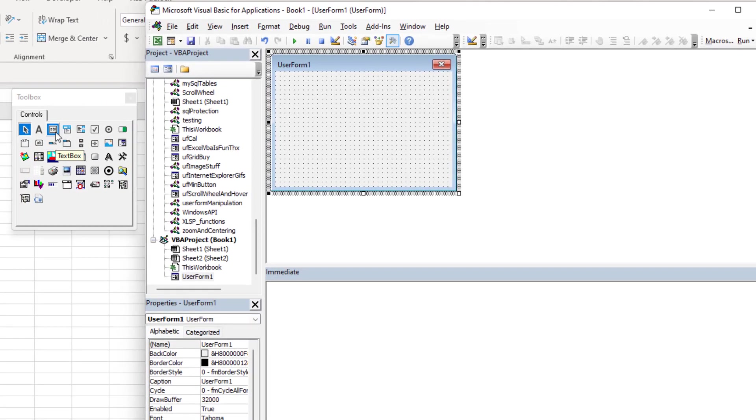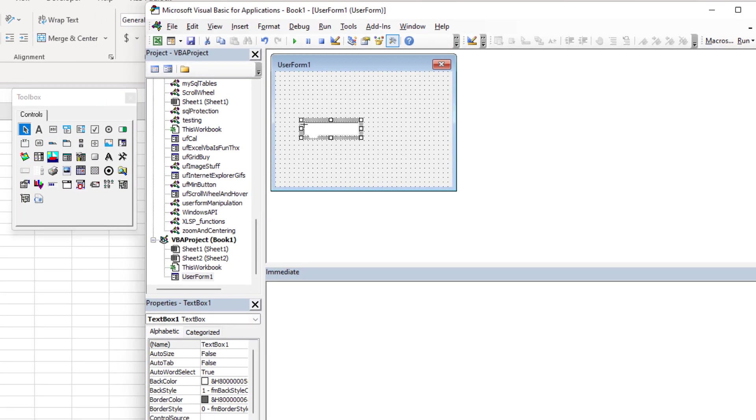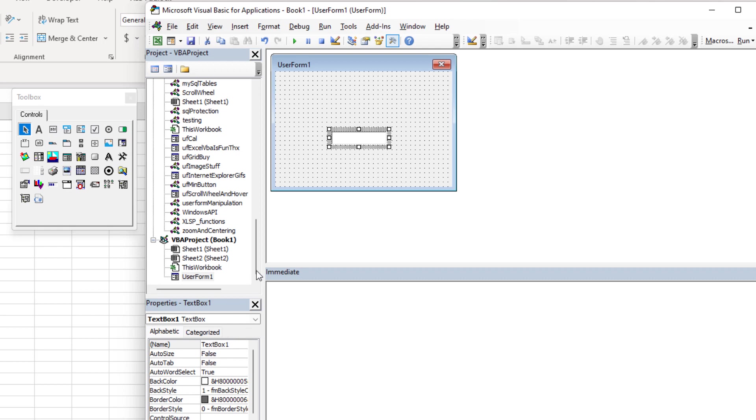I'm going to go ahead and go to my toolbox, click on text box and simply allow one text box to sit here. So it's called text box one. You can see that in the properties window. All we're going to do is we're going to change an event. Now we could do one of several different things.